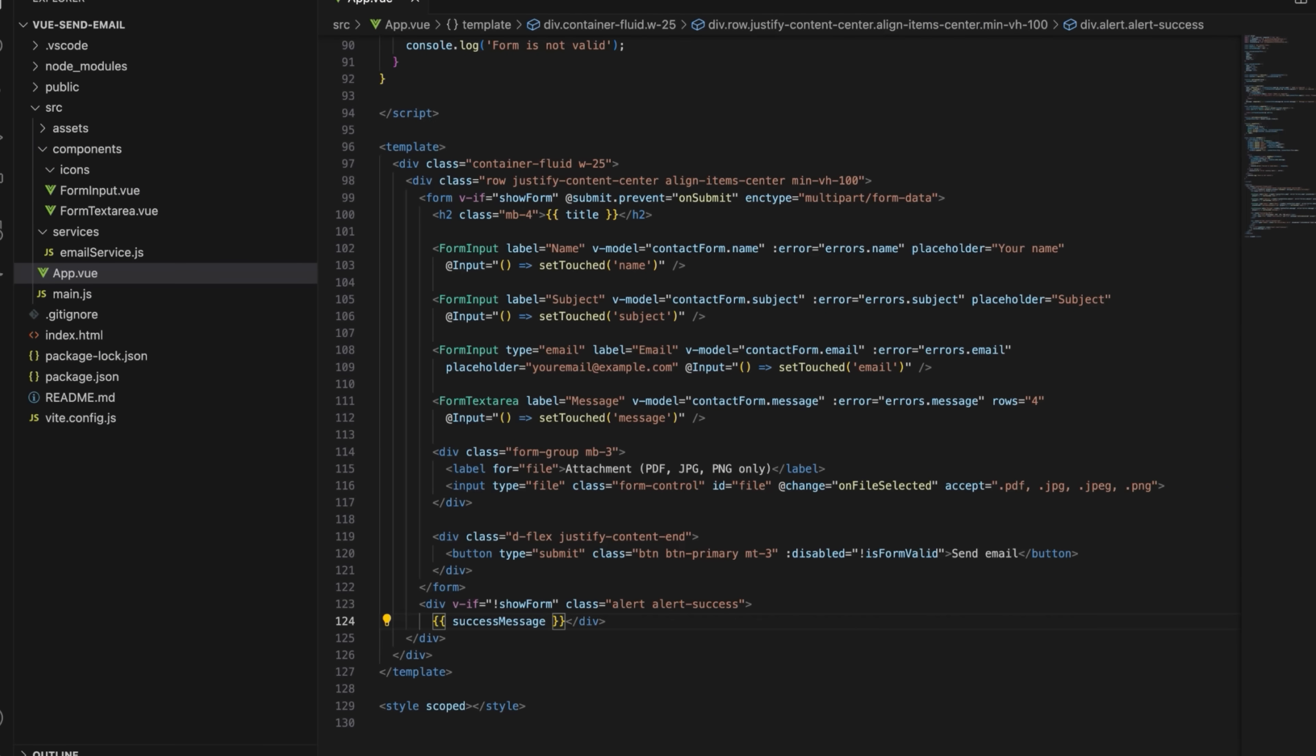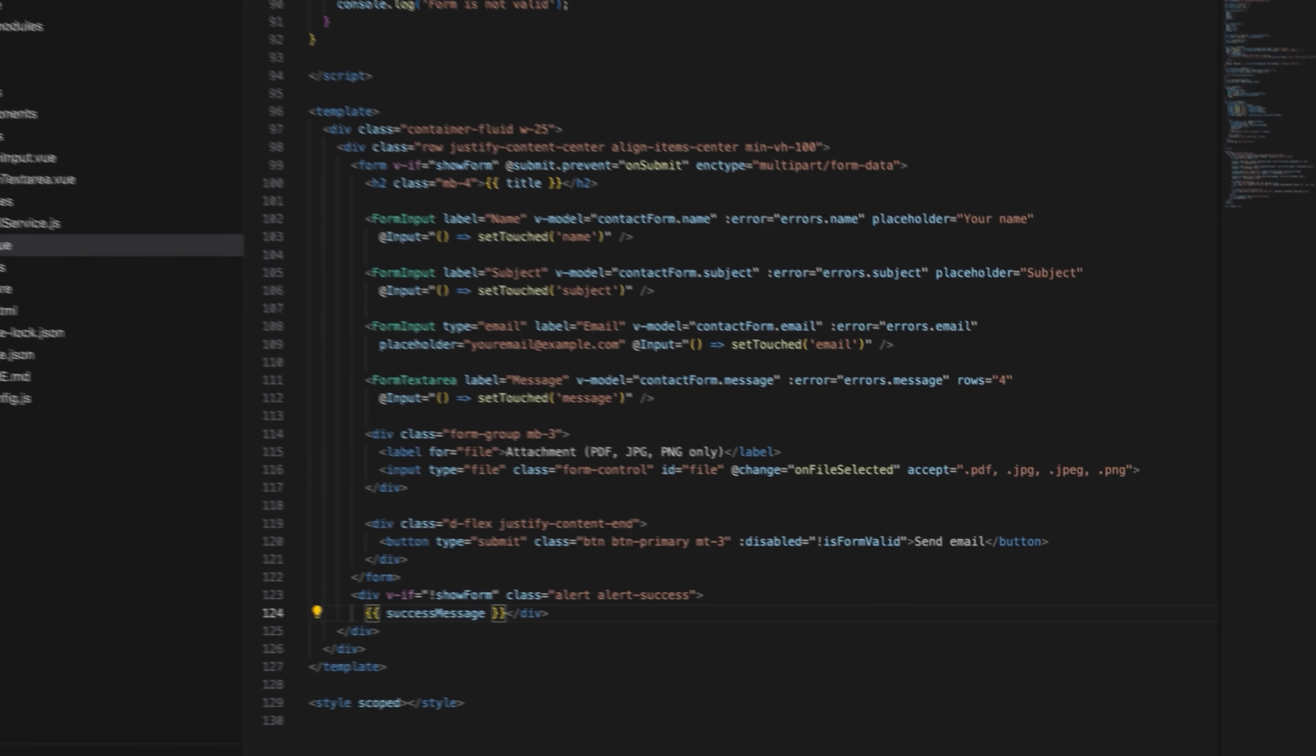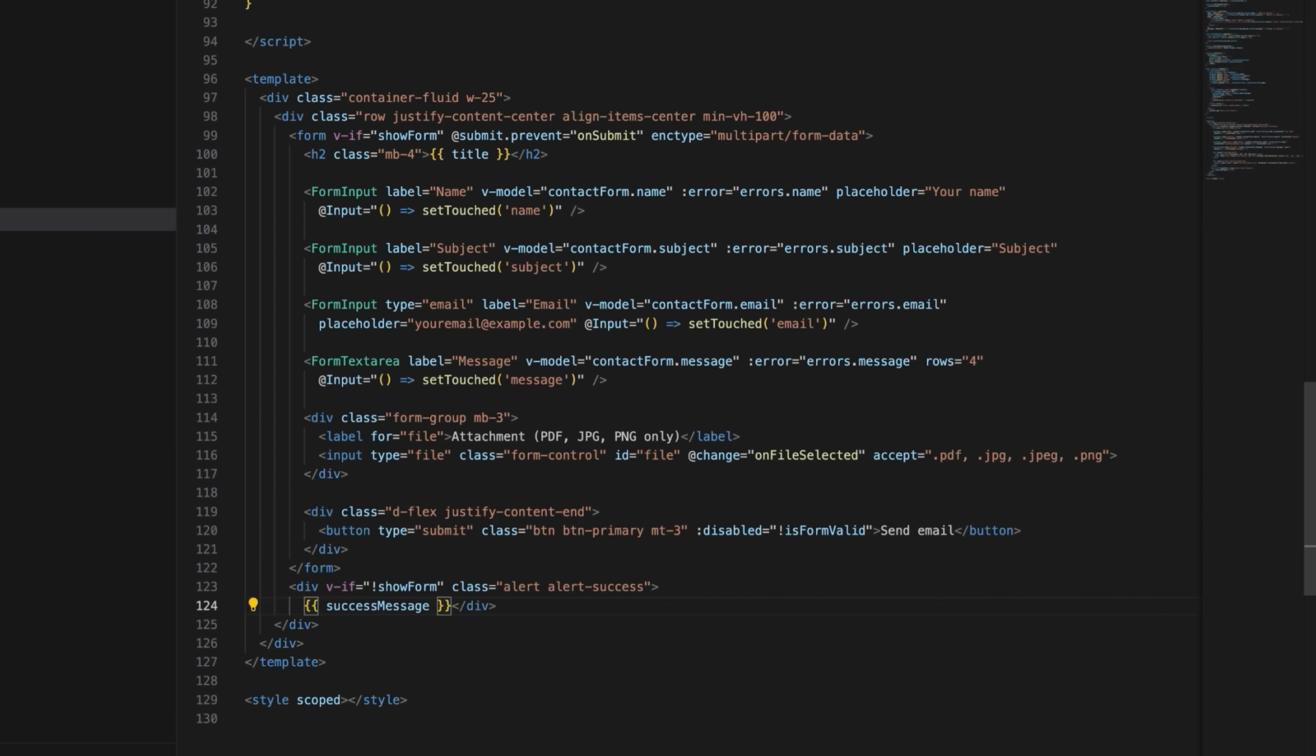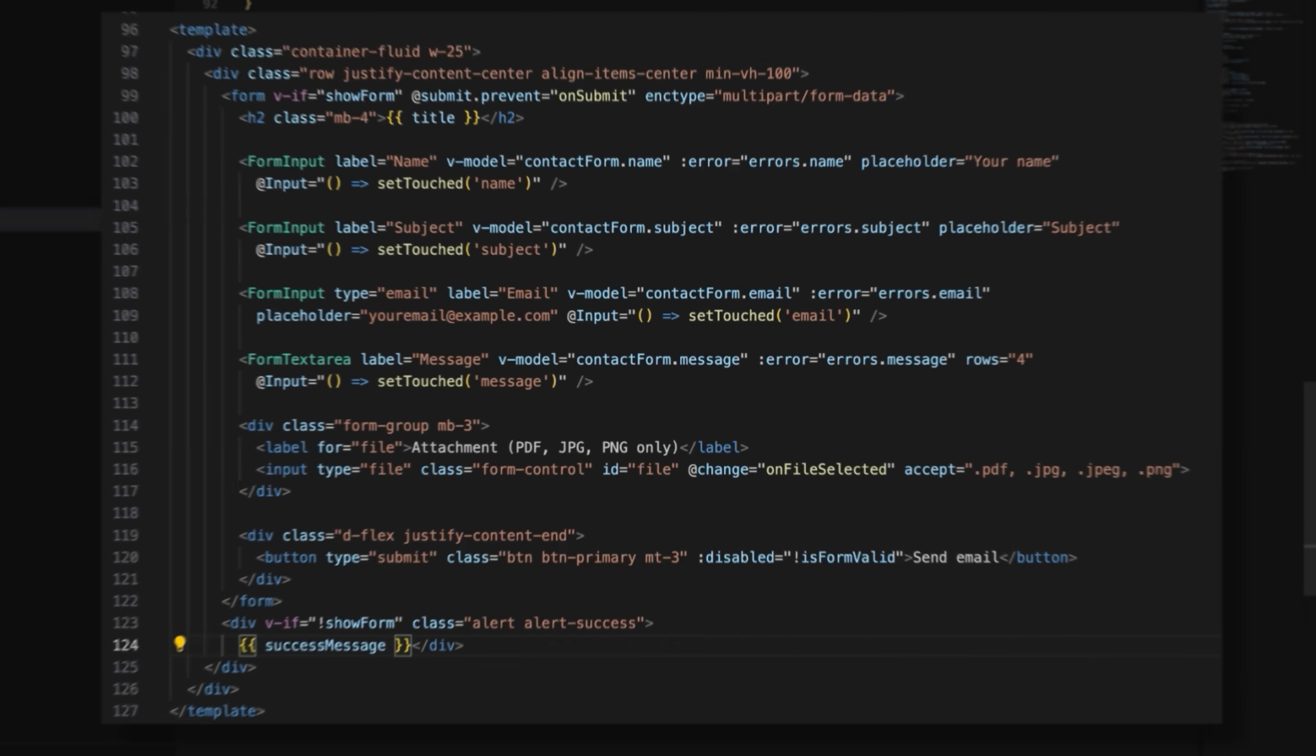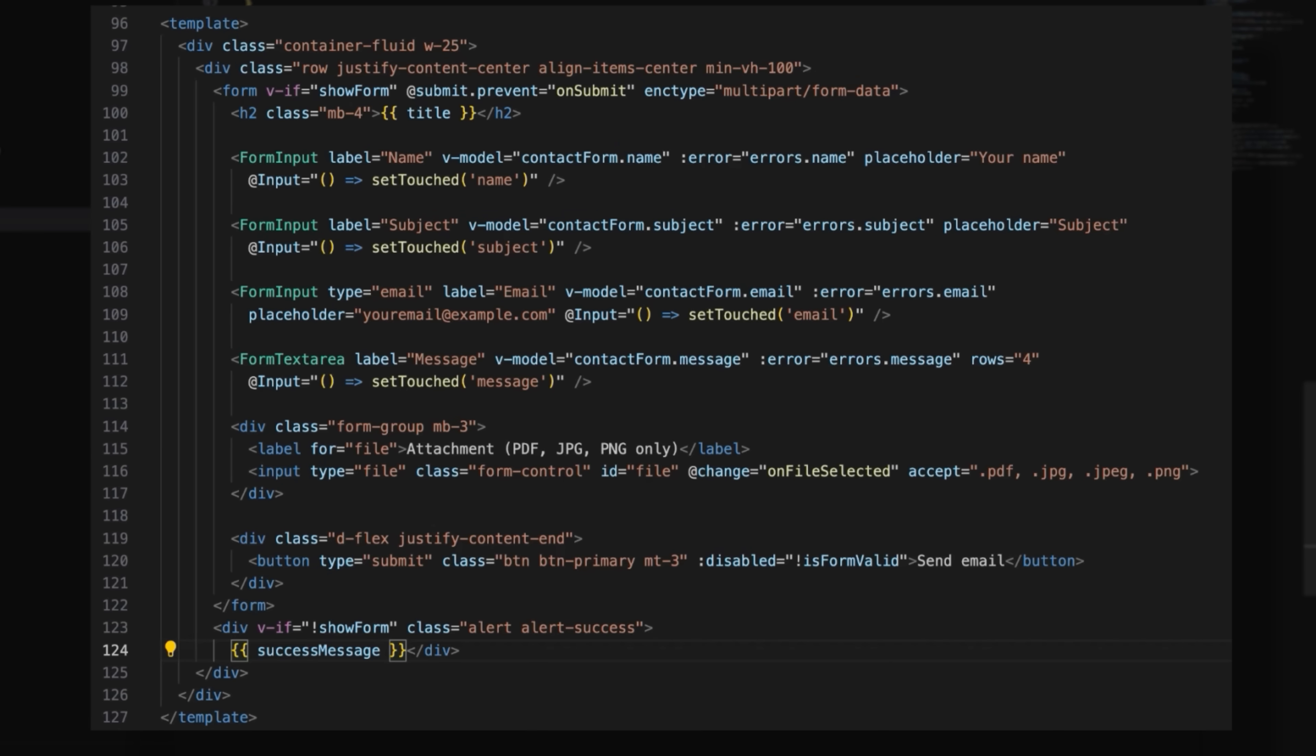The only thing left to do is to create and style the contact form inside the template tags as shown on the screen. This template style uses bootstrap classes for styling. It defines that the form will be shown only if show form is set to true. It uses at submit dot prevent equals on submit directive to prevent the default form submission behavior and calls the on submit method. The template also contains the enc type equals multipart forward slash form dash data attribute to allow file uploads. It sets the form title and uses form input and form text area components for form inputs.